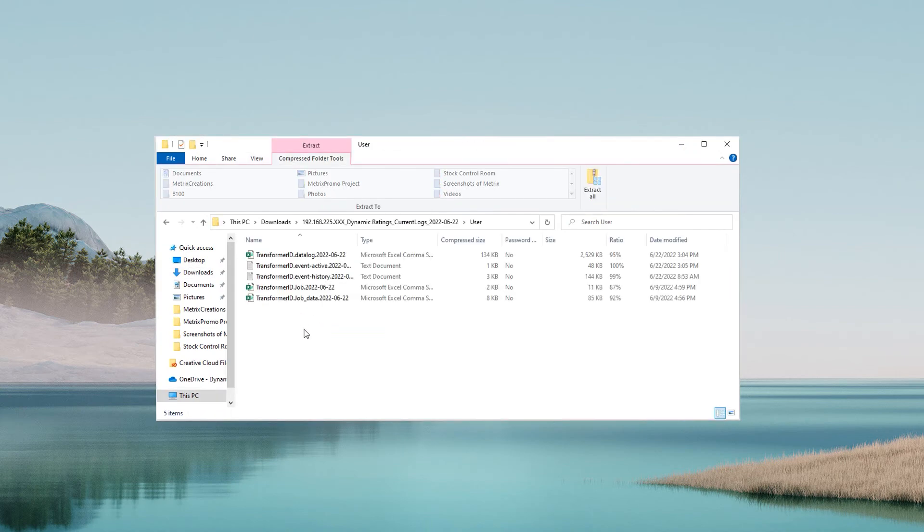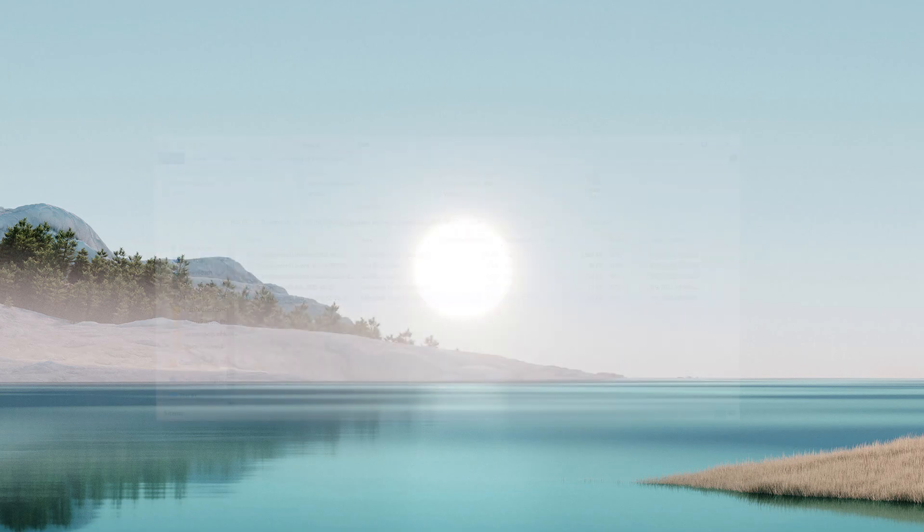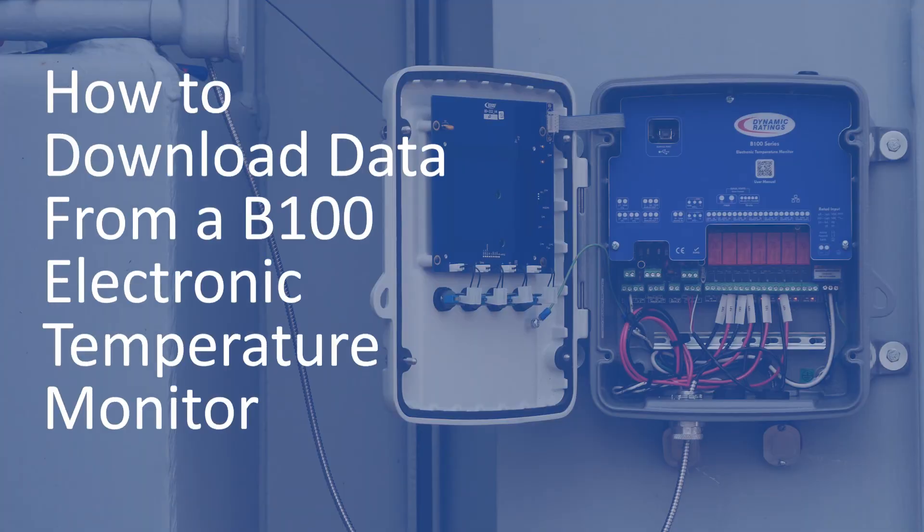Open up the folder to access all downloaded data from the B100 electronic temperature monitor.